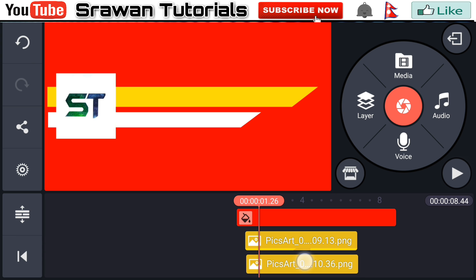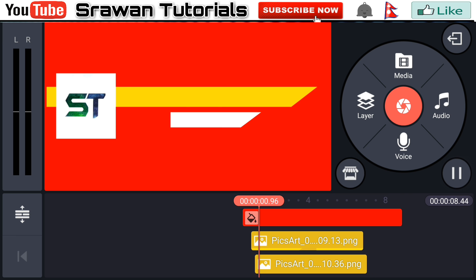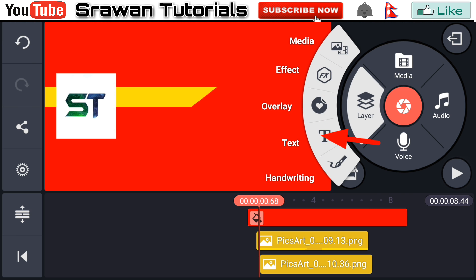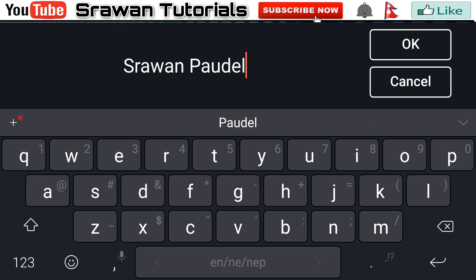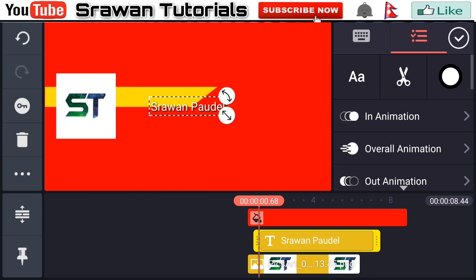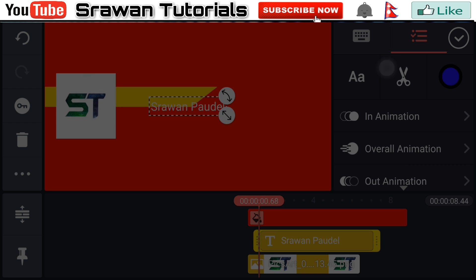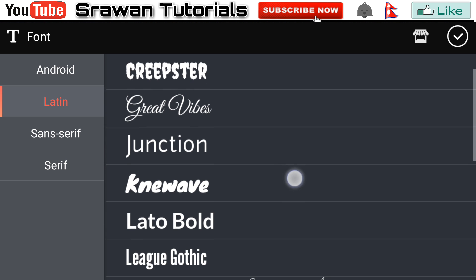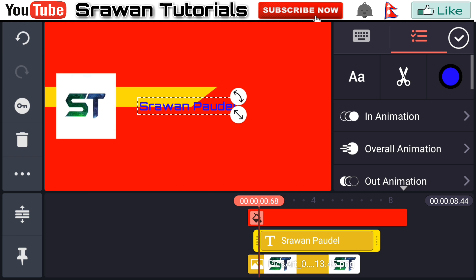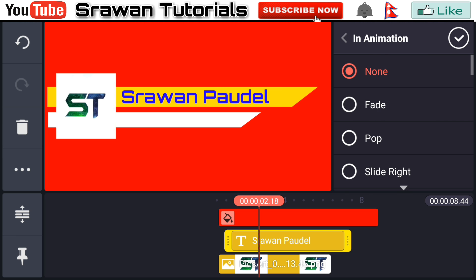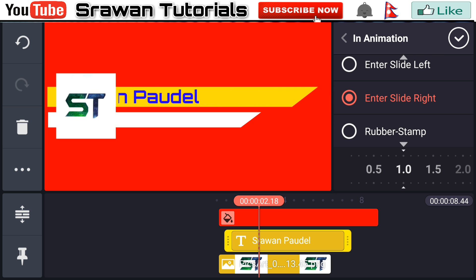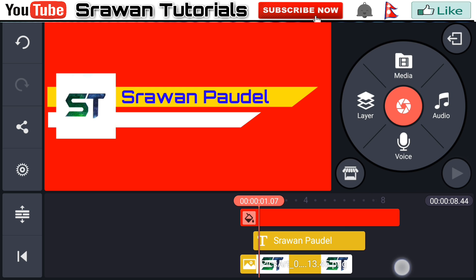Adjust the timing of it — I think it looks perfect. Now go to the layer text; here you have to write your name, in my case I am writing my name. Customize your font precisely according to your video using a bold font. Make it a little bit bigger, adjust the position, go to the in animation, select enter slide right and adjust the timing a little bit.